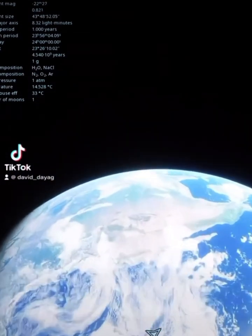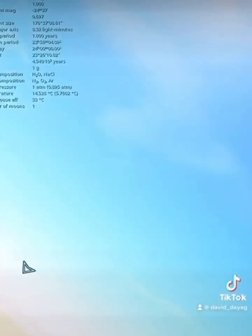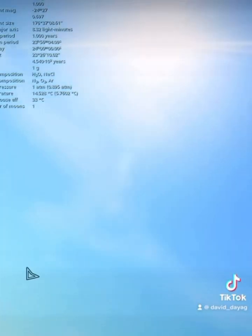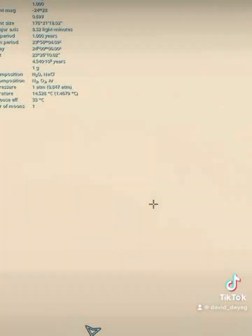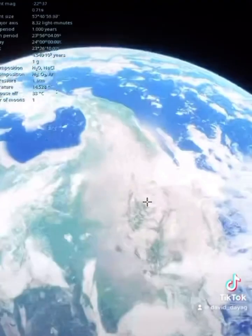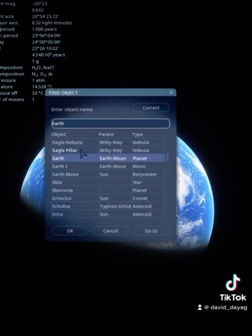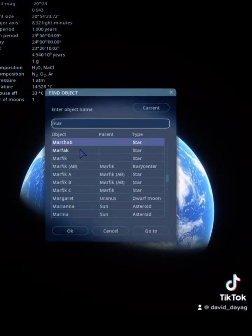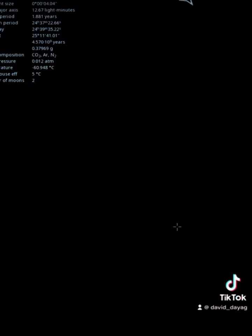Usually when we search for photographs of other planets online, we see them very bright, and so we assume that the daylight looks the same as on Earth. But in reality, it might be completely different. Some planets in the solar system are very far from the Sun, so the daylight looks a lot darker.